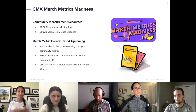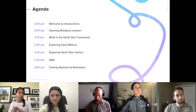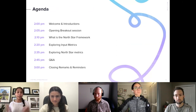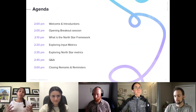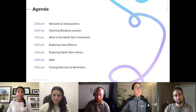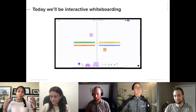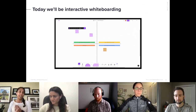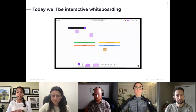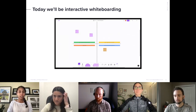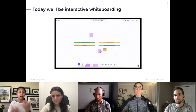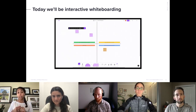Quick agenda for today: welcomes and introductions, breakout rooms, then we'll talk about what the Northstar metric framework is, why we need a framework and why they're helpful. We'll explore input metrics and Northstar metrics, have some Q&A, and a closing. I want to call out that it won't just be me as a talking head — I really want this to be interactive. There's a pinned message in the chat with the whiteboard link, and we'll be doing three interactive whiteboard sessions today.